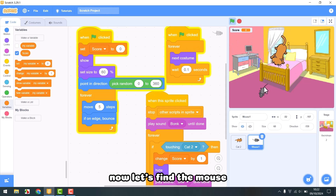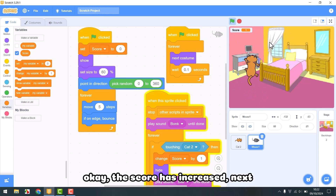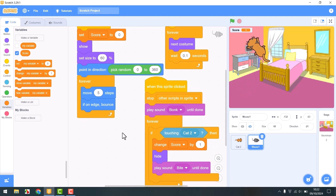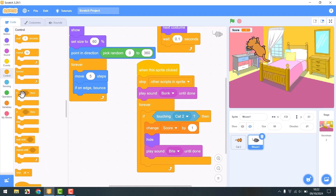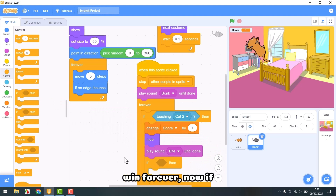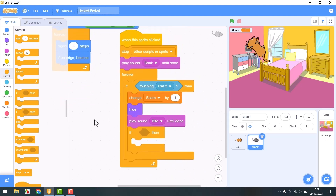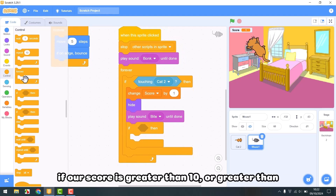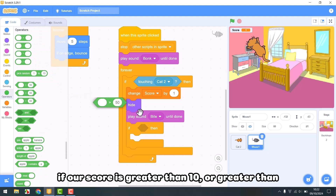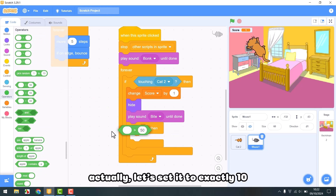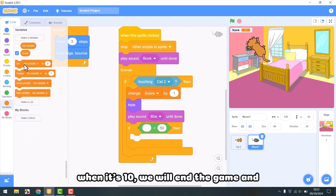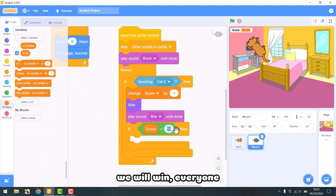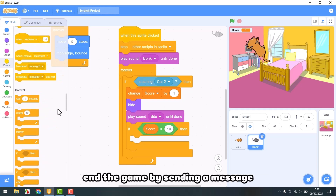Now let's find the mouse — the score has increased. Next, when we win, if the score is greater than 10, we will win. Now if our score is greater than 10, let's set it to exactly 10. When it's 10, we will end the game, and we will win. Now we will end the game by sending a message.